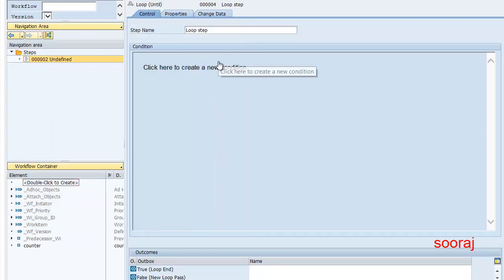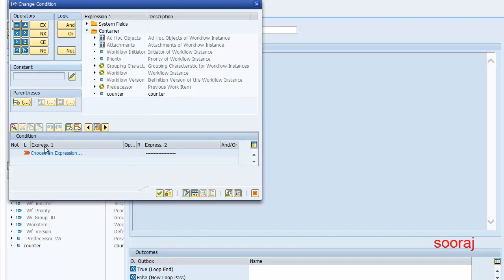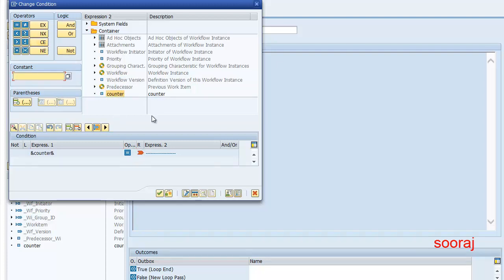Now I go back to the loop step and click on the new condition, and here I'll provide the expression. The expression is going to be the counter and in the operator I'm going to give 'equals'.